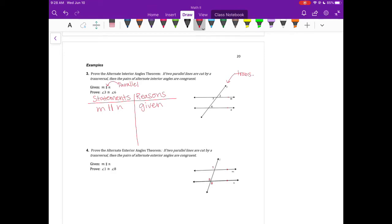First of all, we want to do a statements and reasons chart and write down the given: M is parallel to N. These two lines right next to each other mean parallel. For the reason, we put that it is given. That's our first statement.